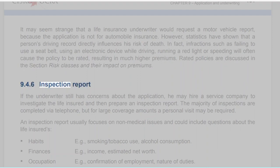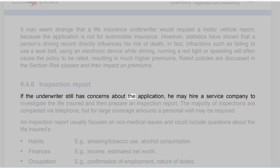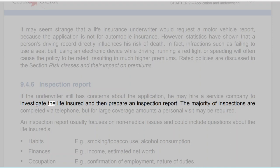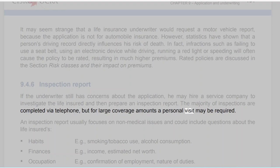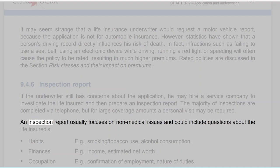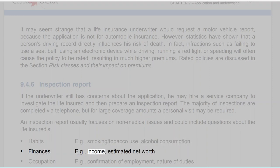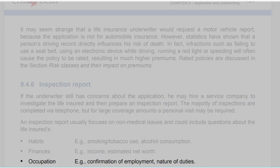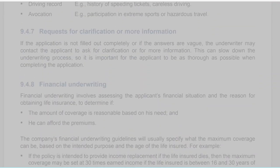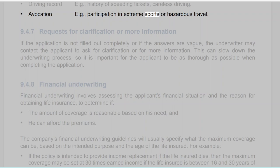Section 9.4.6: Inspection Report. If the underwriter still has concerns about the application, he may hire a service company to investigate the life insured and prepare an inspection report. The majority of inspections are completed via telephone, but for large coverage amounts a personal visit may be required. An inspection report usually focuses on non-medical issues and could include questions about the life insured's habits (e.g., smoking/tobacco use, alcohol consumption), finances (e.g., income, estimated net worth), occupation (e.g., confirmation of employment, nature of duties), driving record (e.g., history of speeding tickets, careless driving), and avocations (e.g., participation in extreme sports or hazardous travel).